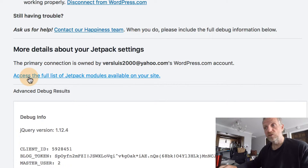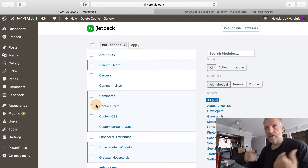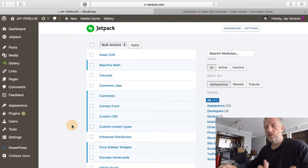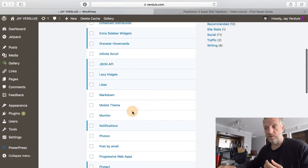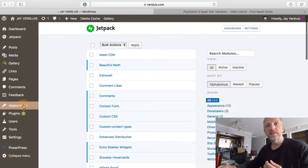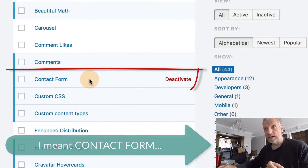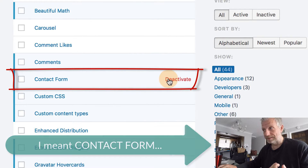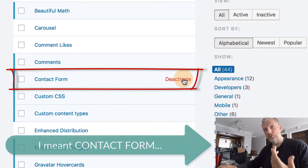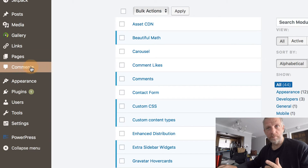There's a link called 'access the full list of Jetpack modules available on your site.' If you click that — and I don't know why they've hidden it so far away — you get access to every single module that is active or inactive in Jetpack. Towards the top you don't see something like 'feedback,' but you do see 'comment form.' That module can now be selectively deactivated. If you do that, WordPress thinks about it for a second, and boom — feedback tab gone.